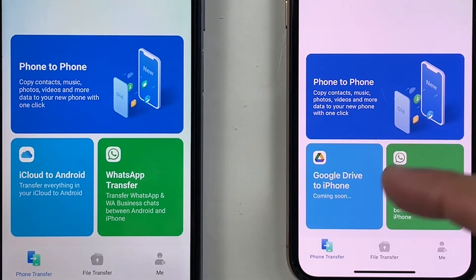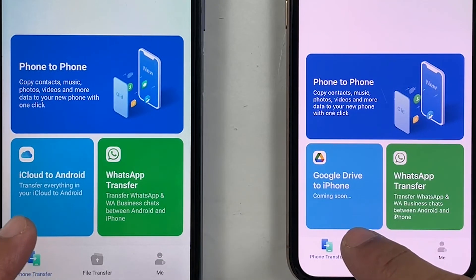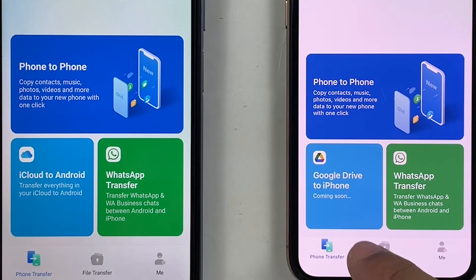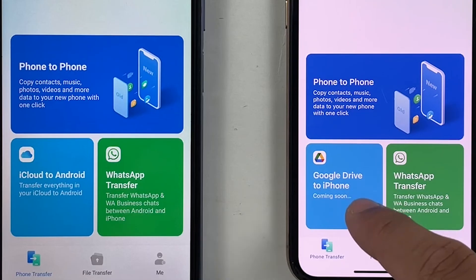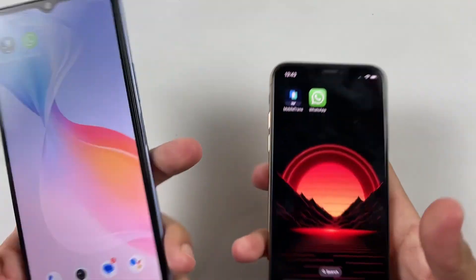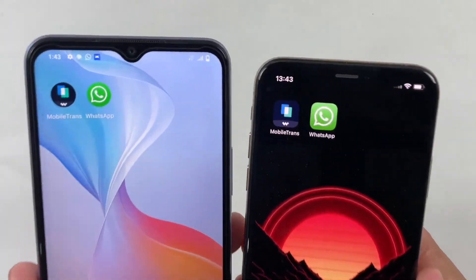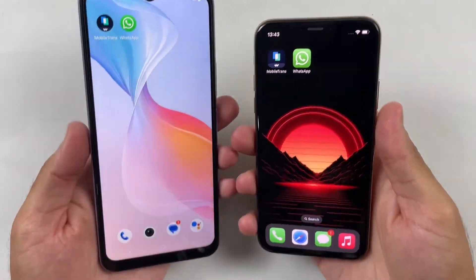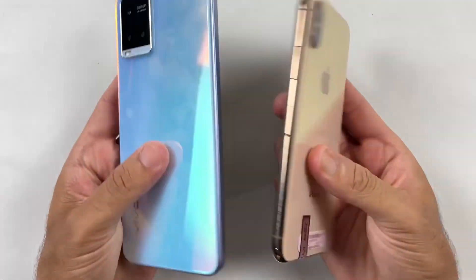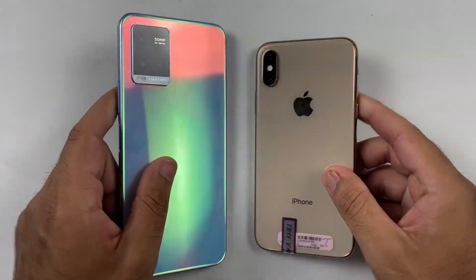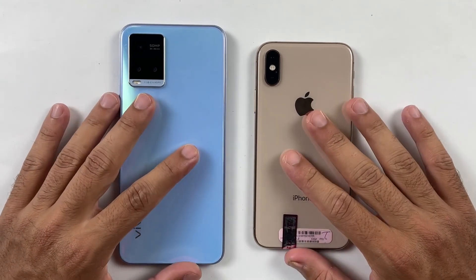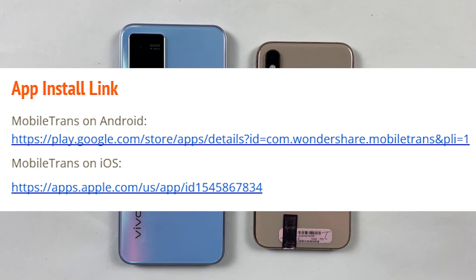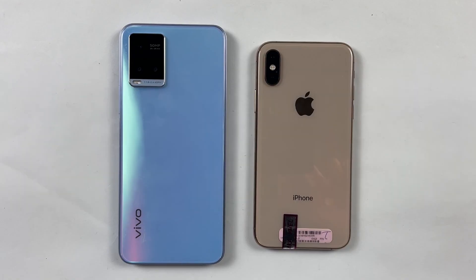Another very useful feature: if you have saved some of your data in iCloud, you can directly transfer it to Android as well, which might be useful for some users. After testing Mobile Trans, I will definitely recommend this application. It's 2023 and you don't have to worry about your data while switching from Android to iOS, because Wondershare Mobile Trans will transfer all your data in no time without any technical knowledge. You can download this application from the links in the description for both iOS and Android. Let me know if you have any questions regarding this video — thanks for watching and I'll see you in the next one.